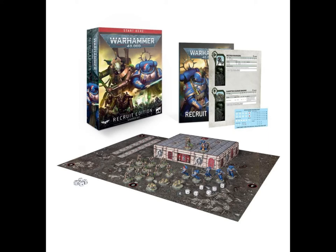Greetings Recruits, and welcome to the distant future of Warhammer 40k. If you clicked on this video, you're probably either curious about 40k, or the owner of a Recruit Edition box. Well for whatever reason you clicked, this video aims to answer your question about how to start 40k.